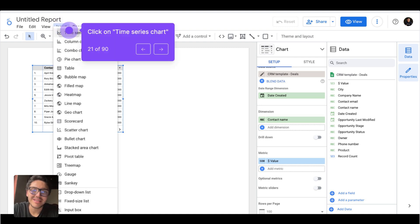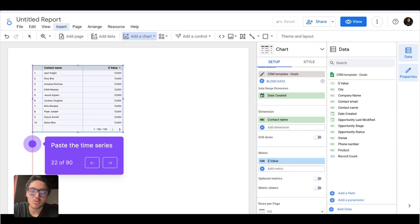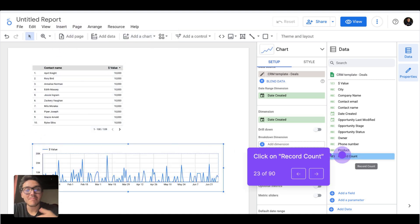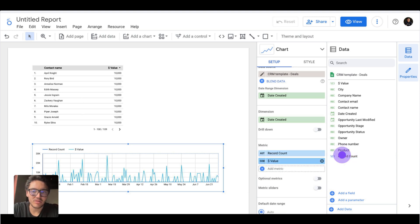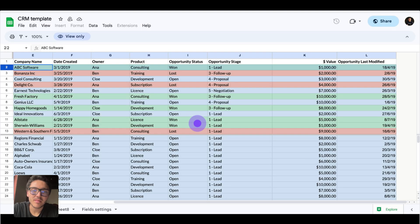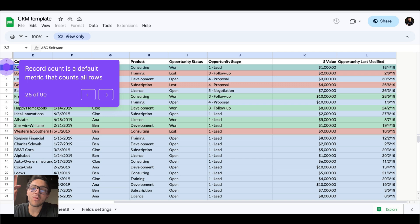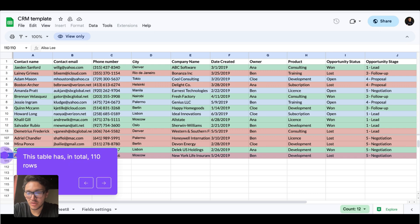Now I will go to Insert and create a time series chart. Here I can see my sales over time. There is also a metric called 'record count.' Record count is the number of rows that your document has. By default, Google Looker Studio counts all the rows and creates a metric for that. According to this, we can have 110 rows or counts — and this is a metric in Google Looker Studio.